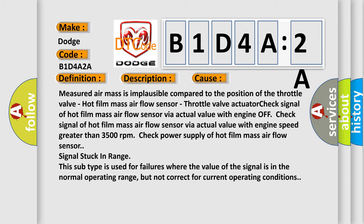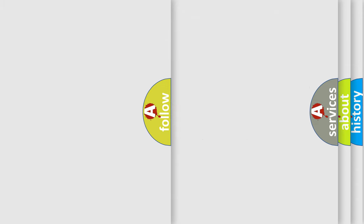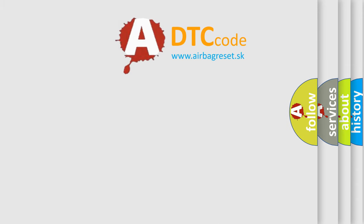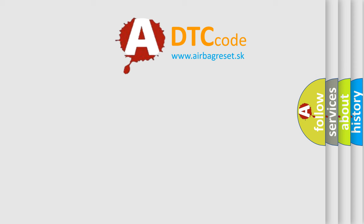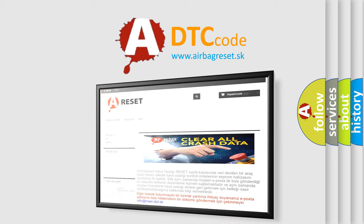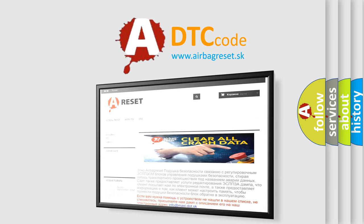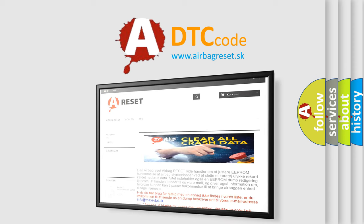The Airbag Reset website aims to provide information in 52 languages. Thank you for your attention and stay tuned for the next video.